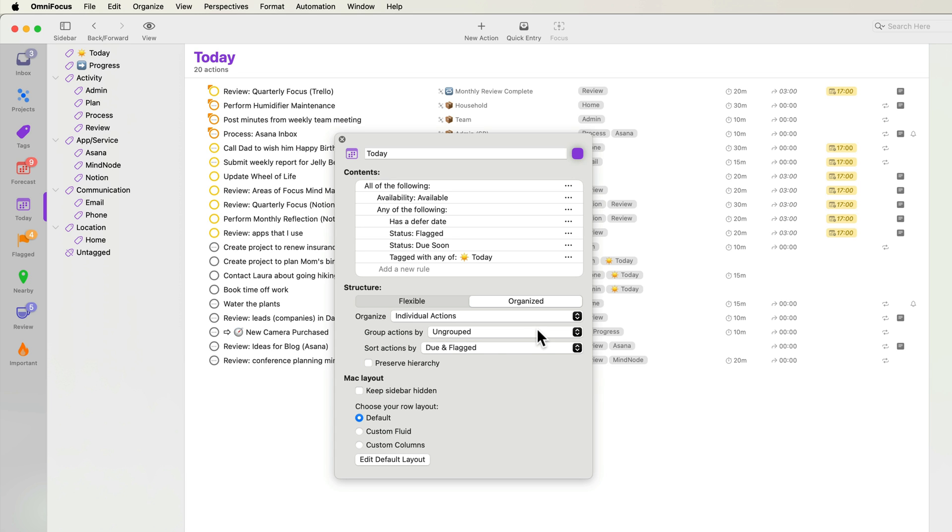Under Mac layout, I can choose whether the sidebar is hidden by default. I'll keep it visible for this perspective as it's very helpful to be able to filter by tag. As is the case with other perspectives, I can opt to use the default row layout or choose a custom fluid or column layout. The row layout applies to this and any other Macs I use. Custom settings I configure on the Mac won't impact the iPhone and iPad.